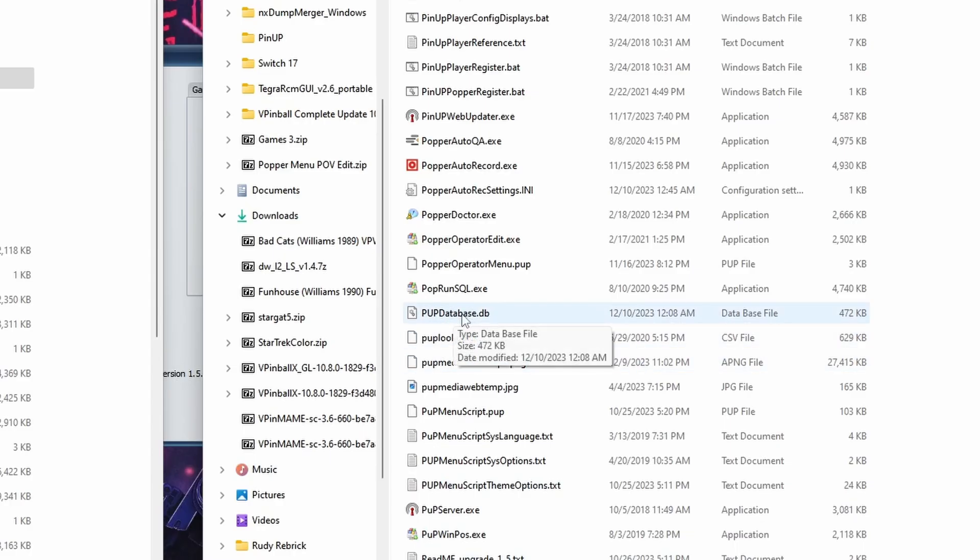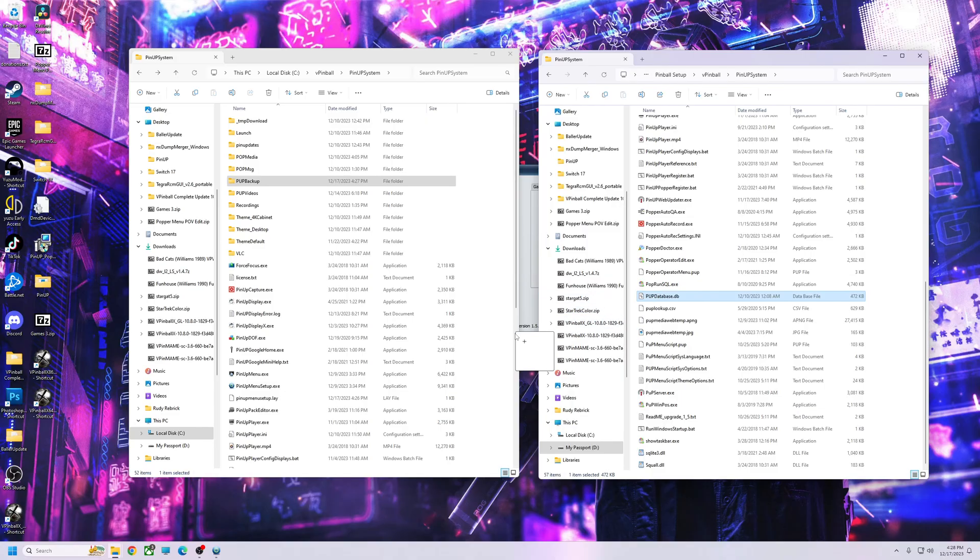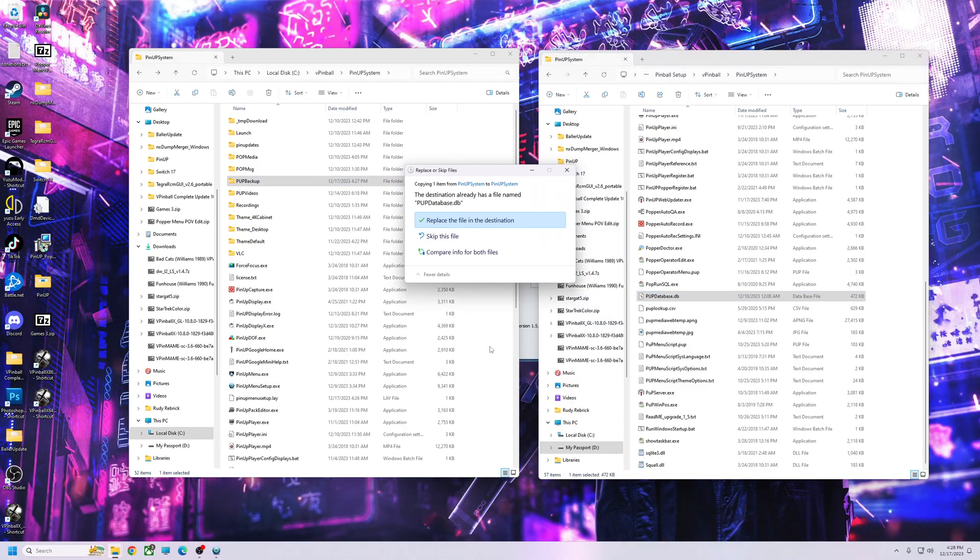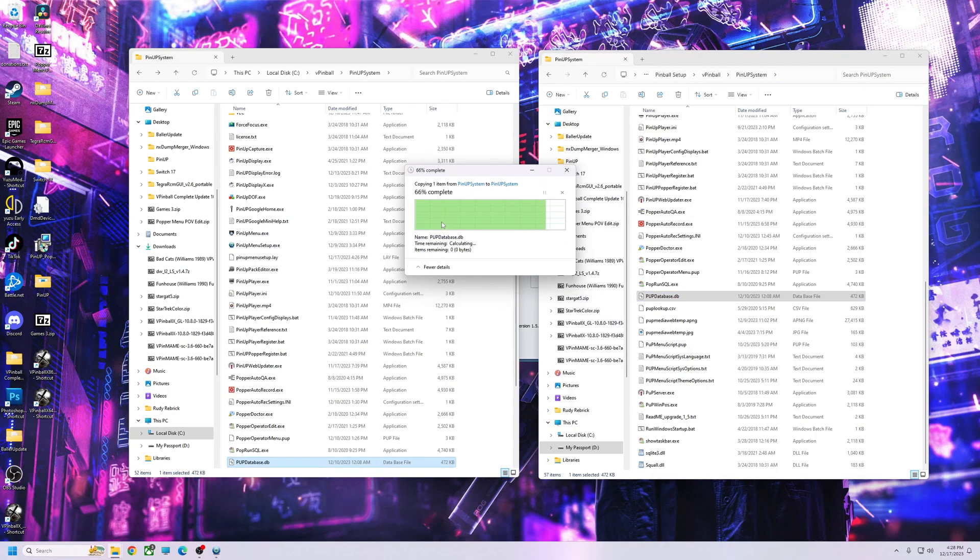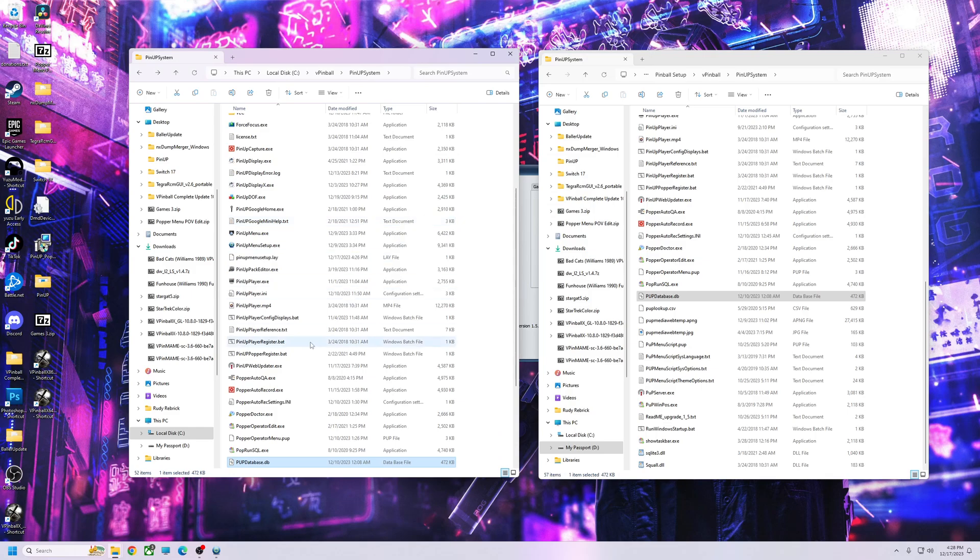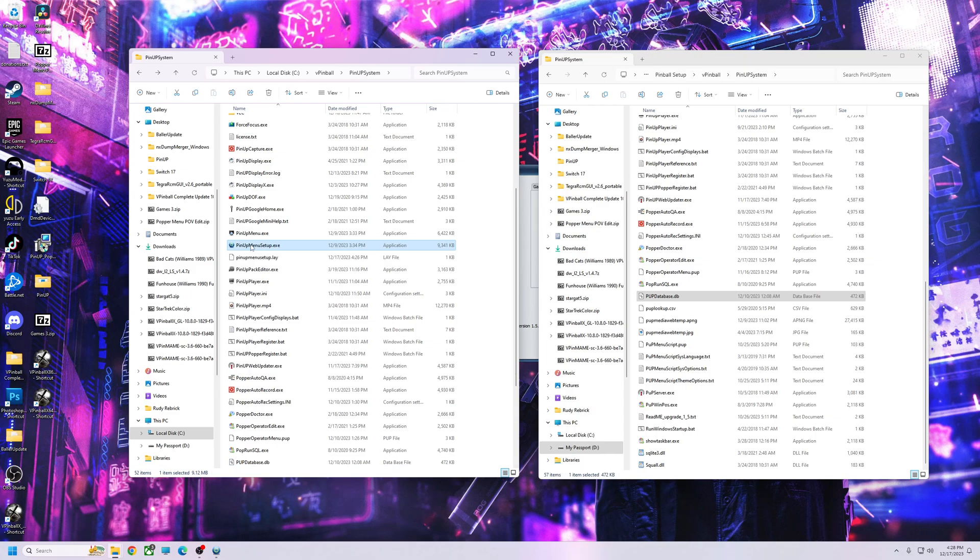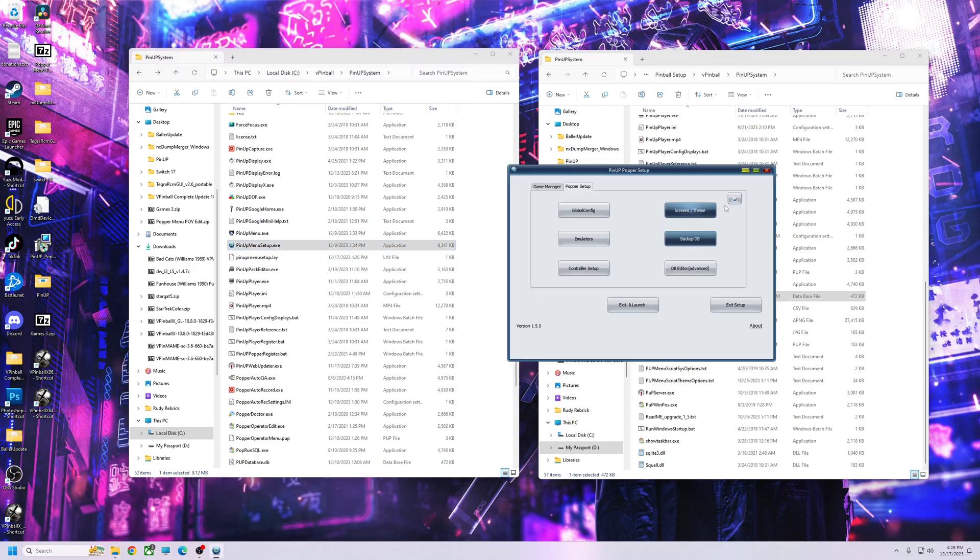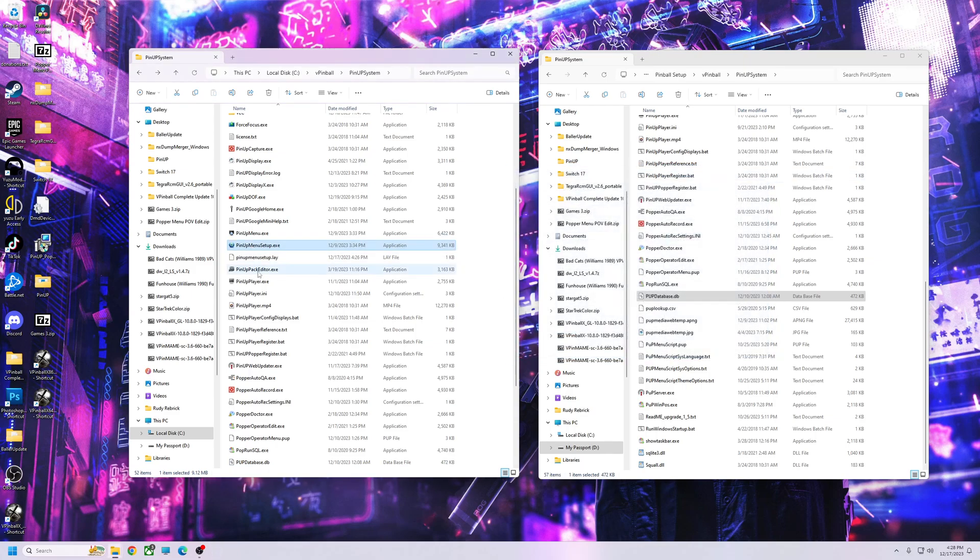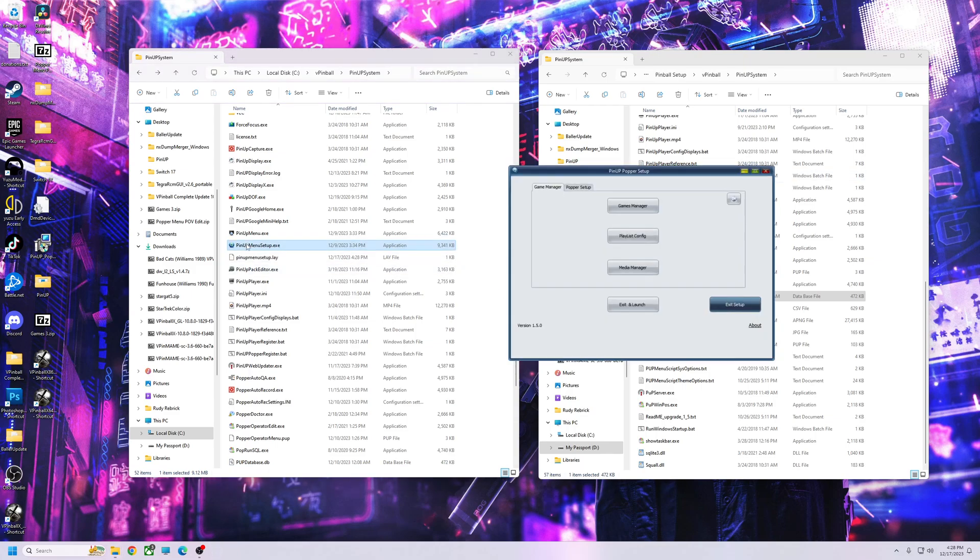See that? I'm going to drag this over, replace. Okay, once you do that, you're going to run the PinUp menu setup dot exe. Let's close this out, we're going to run it again.